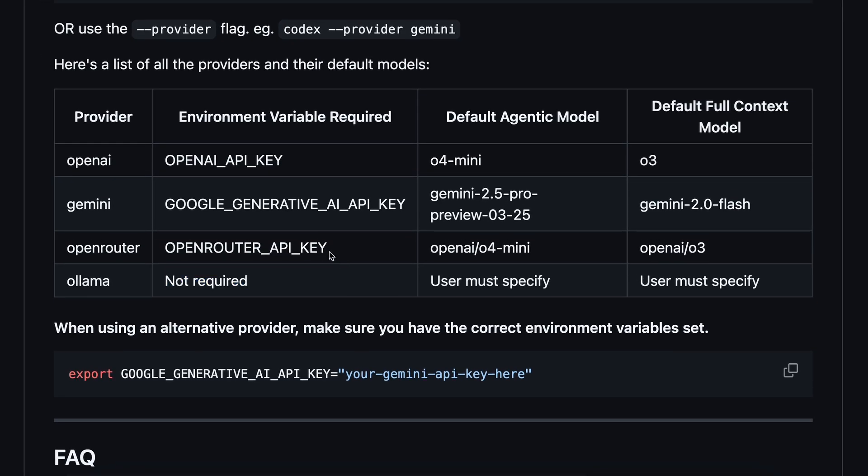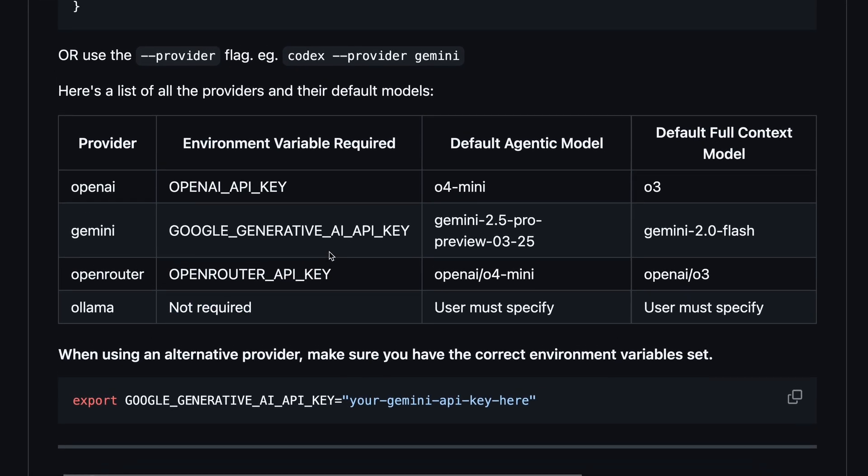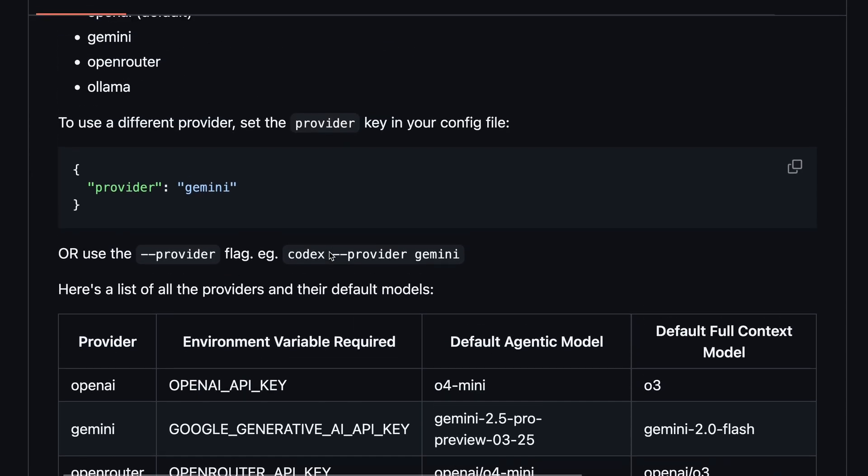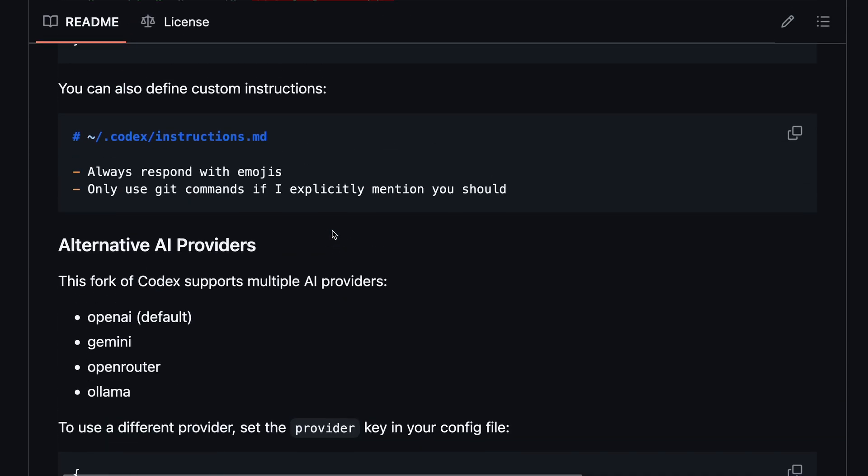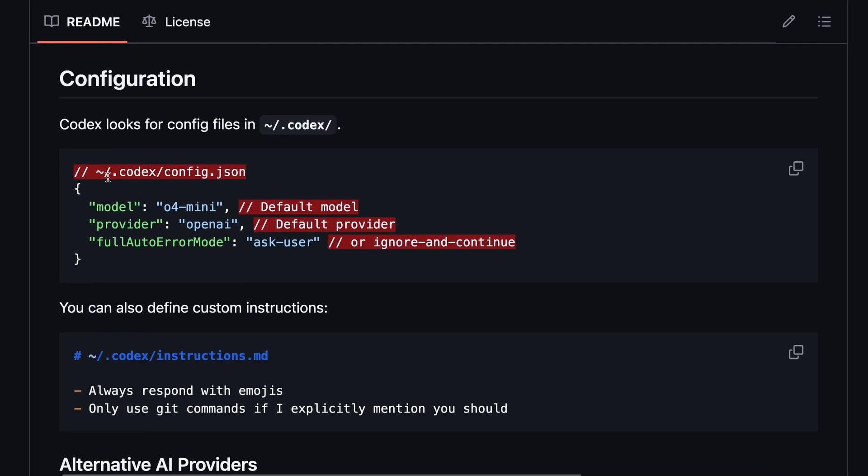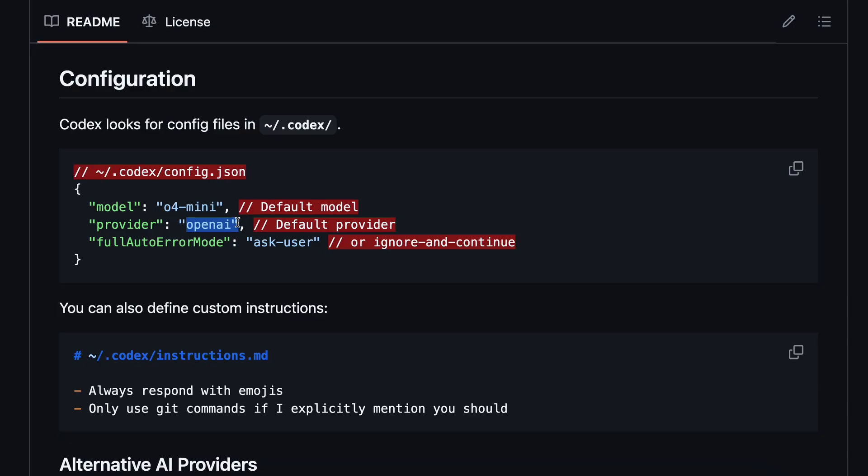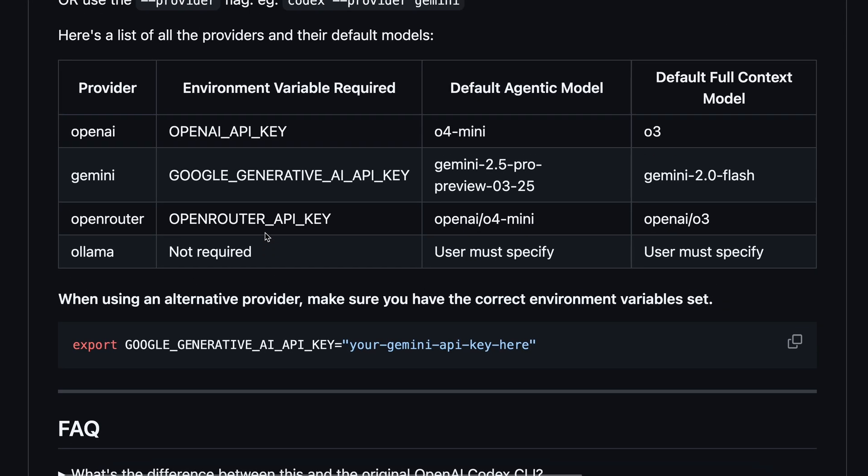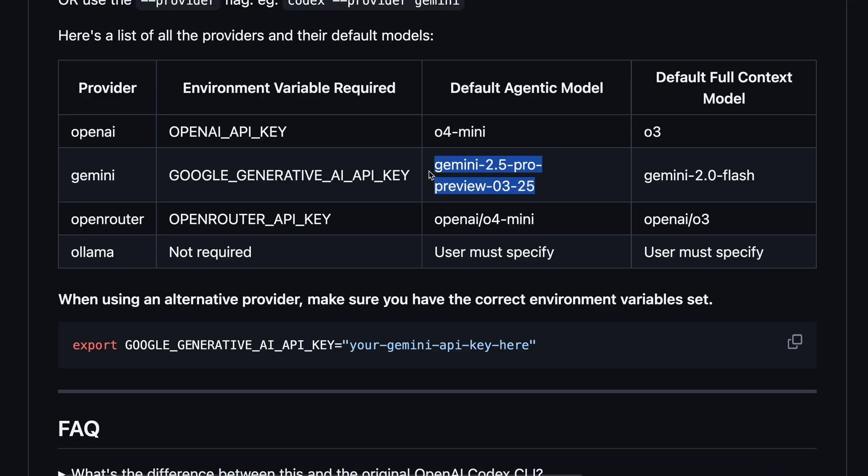You can also set the provider as default by going to the HomeCodex folder. In there, you can create a new config file, and then just create a file like this that has the provider set, along with the model name and full auto-error mode as well. Also, all the providers come with some default models. For example, the Gemini provider is set to use the Gemini 2.5 Pro model, and things like that.